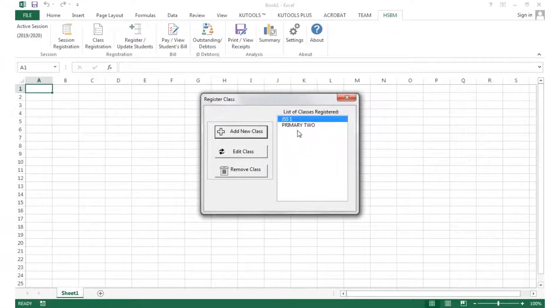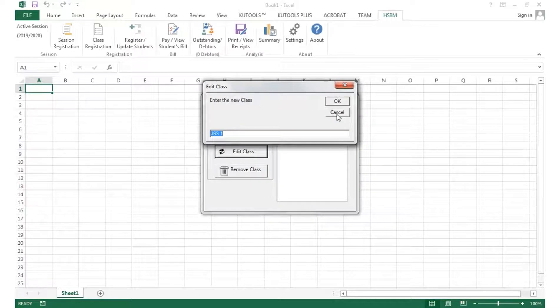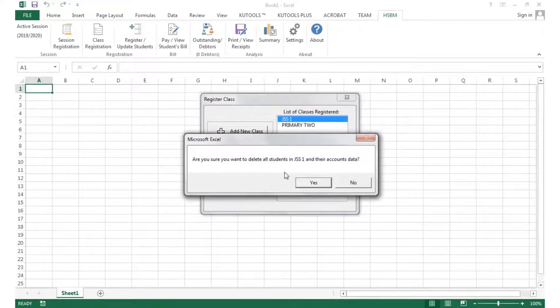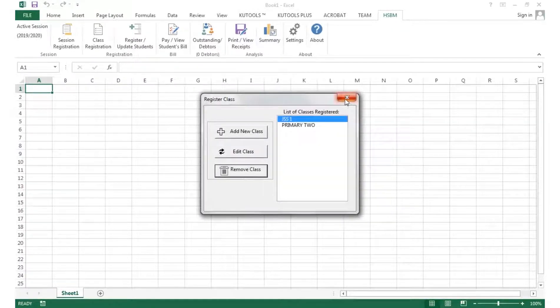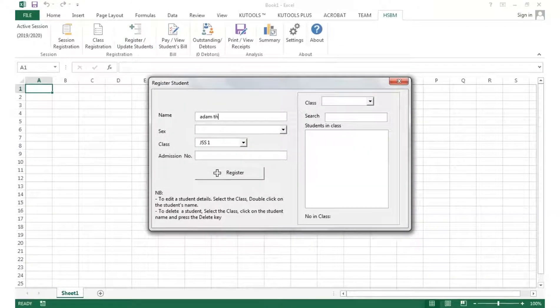You can also delete or edit the classes.